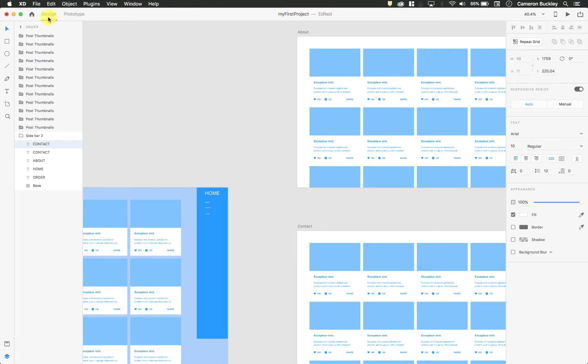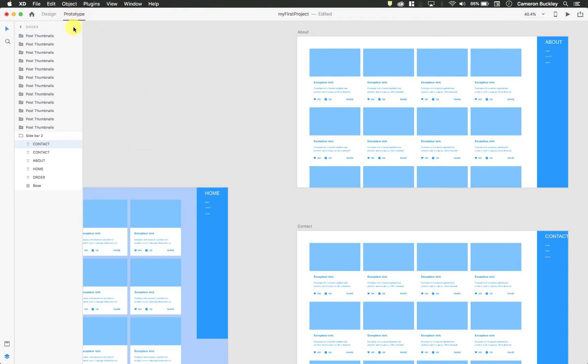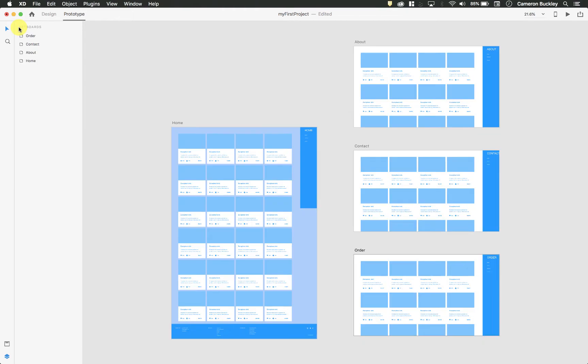So at the top we have the design tab, which is what we've been working in. I'm going to switch it to the prototype tab. You'll notice I'll lose access to all of my tools, so I just have my regular click tool.